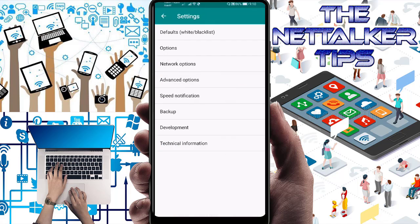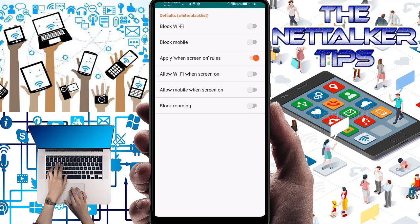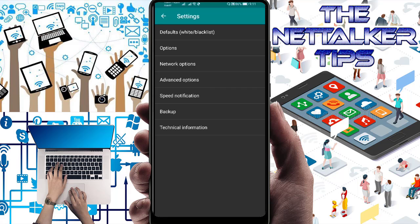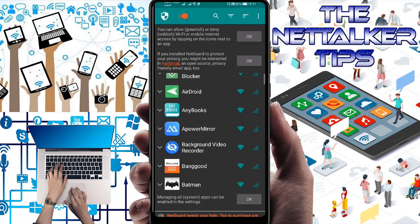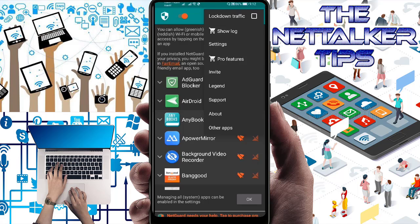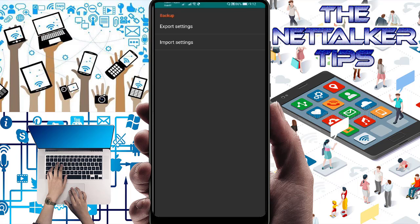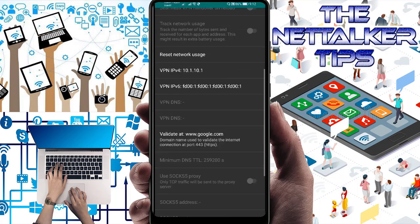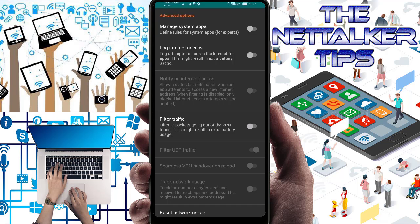Let's try to go to settings. Here are the defaults — you can apply screen-on rules and customize the settings here if you want to. You can also use the dark theme, just like that. You can play around with a lot of the settings here. You can do a backup — export and import. You can also take a look at the advanced settings. For me, I'm going to leave everything as it is because it's working fine.